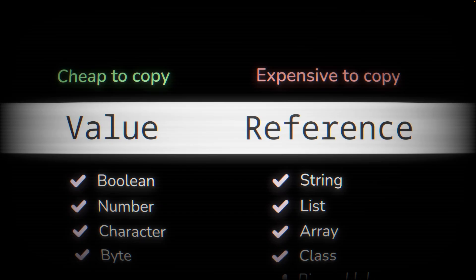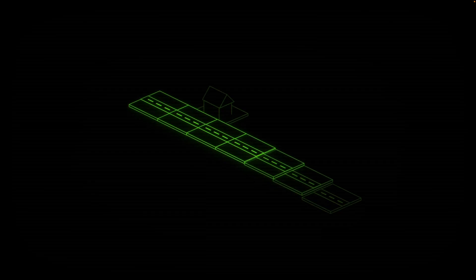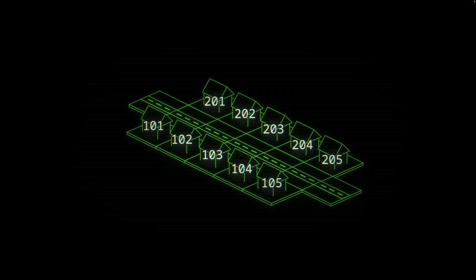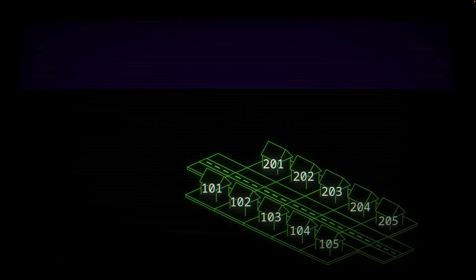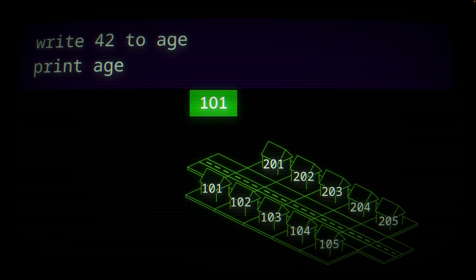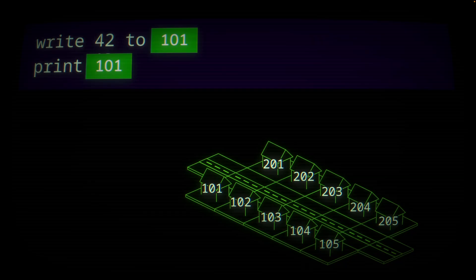By now you might have guessed that pointers are really a type of reference. But to understand pointers, we need to go a step deeper and see how data is stored in memory. You can think of memory addresses like street addresses — each address has a unique number to identify it, and each address can contain something. So let's say we write a program that writes the number 42 to the variable age. When we compile this program, the compiler — or more accurately the linker — will choose the memory address to use for the variable age. Here it's chosen the address 101, so when we run this program the number 42 is stored at address 101.